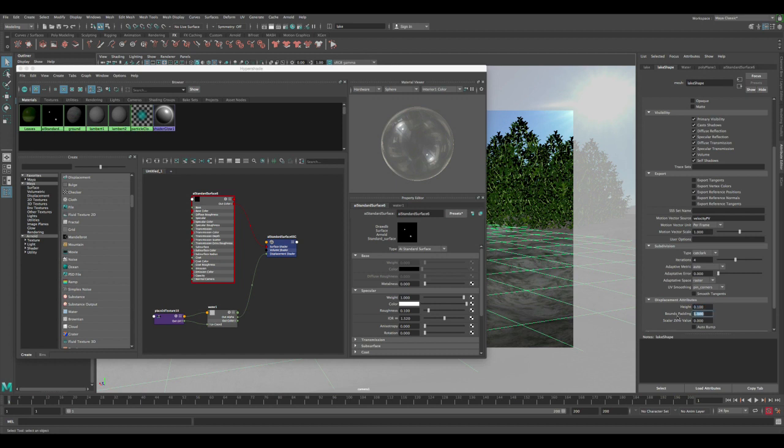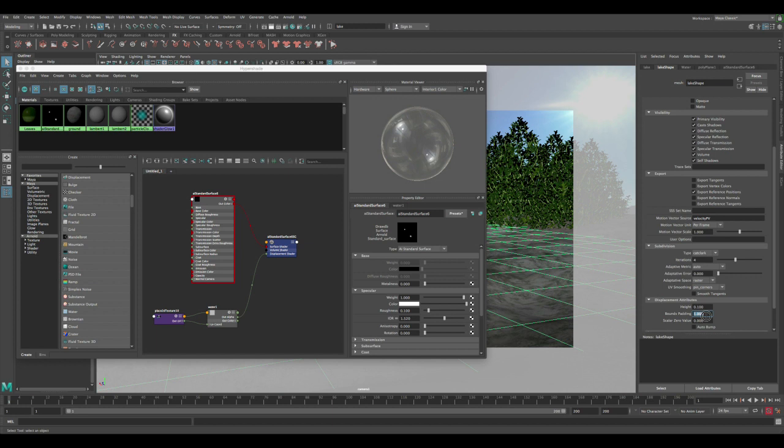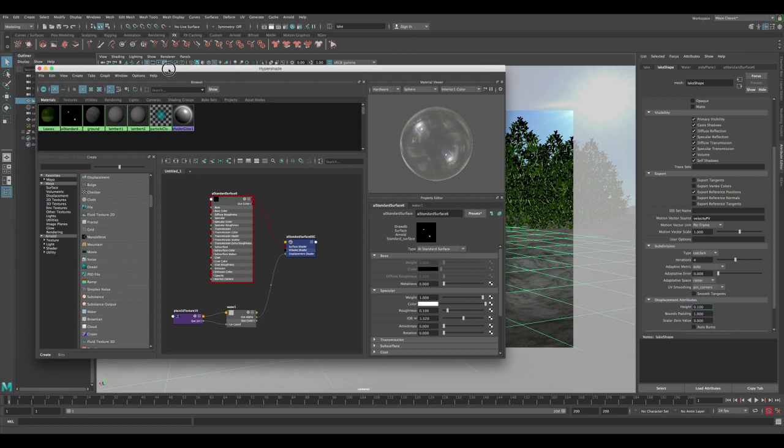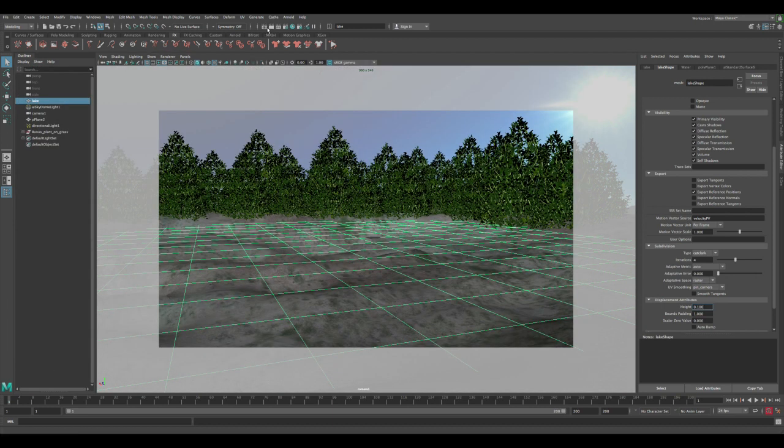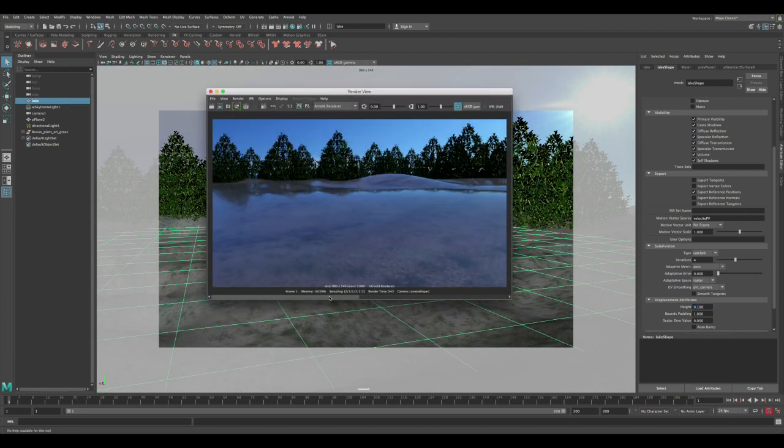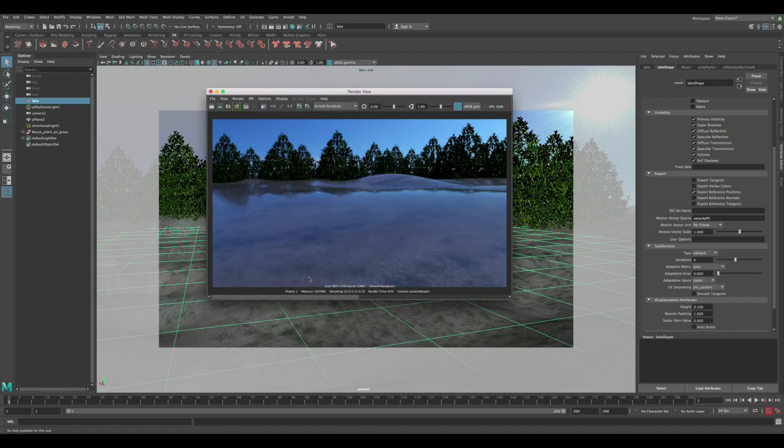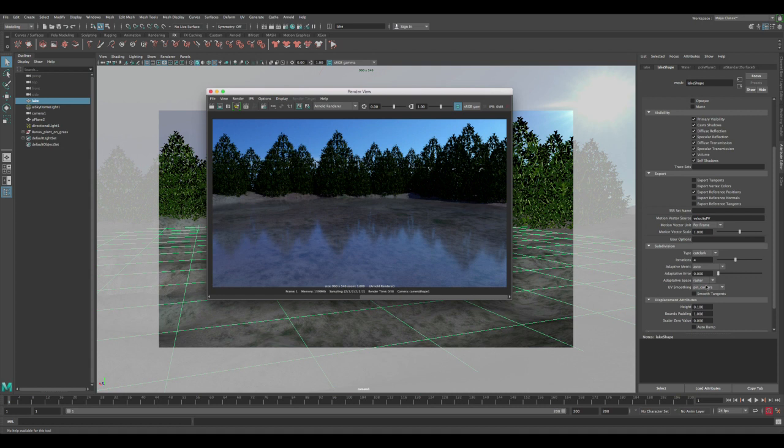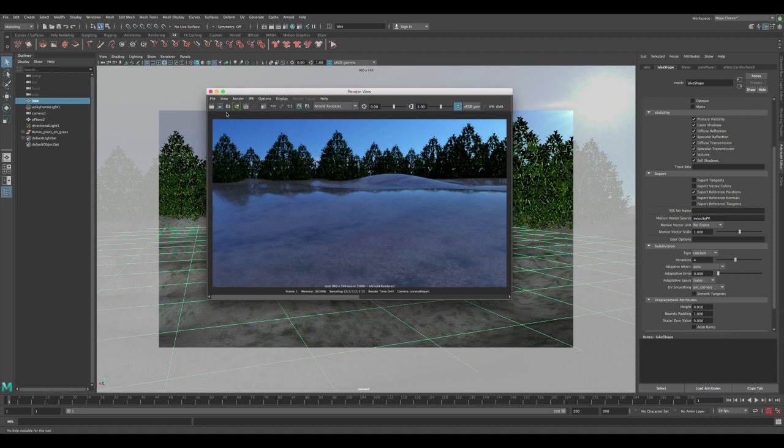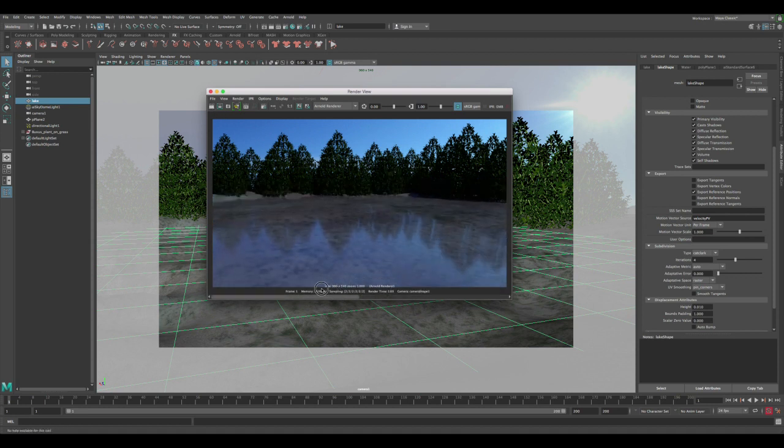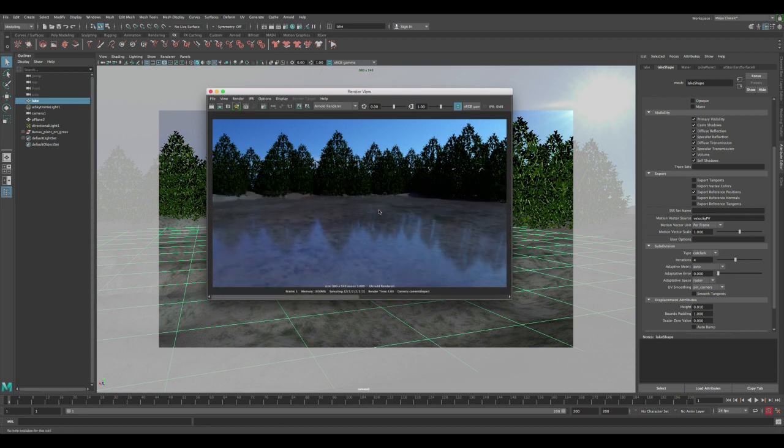The height is responsible for the strength of the displacement, and the bounds padding allows the displacement to go beyond the boundaries of the geo itself. If you kept it at zero, you're gonna get weird deformation on the mesh. If you have it at one, it's gonna deform properly. Let's render and see what we got. It's done rendering. You can see the displacement is pretty strong - it levitated the whole lake up in the air. Let's turn that down a lot to 0.01 and re-render.